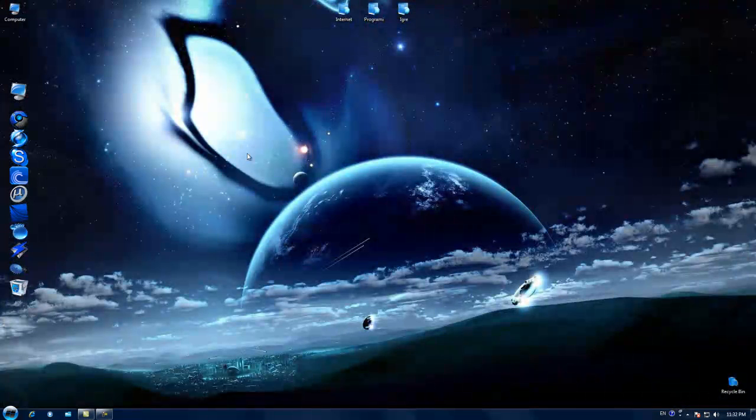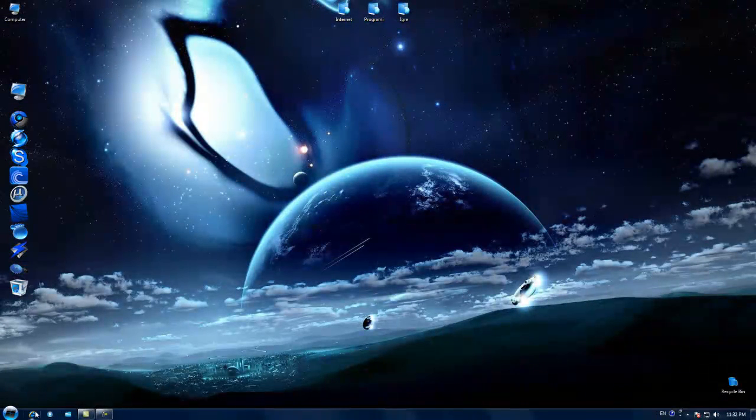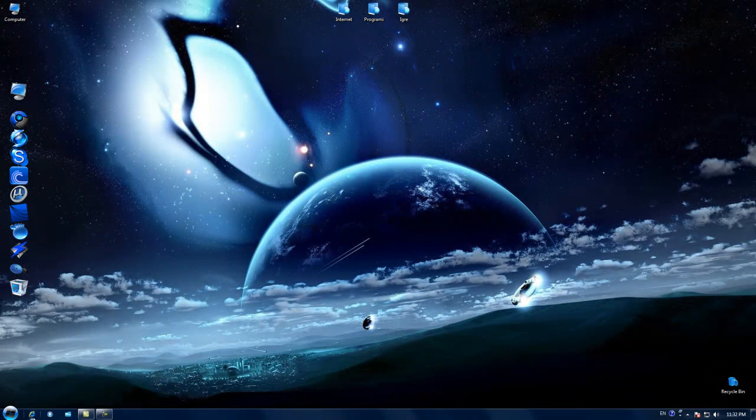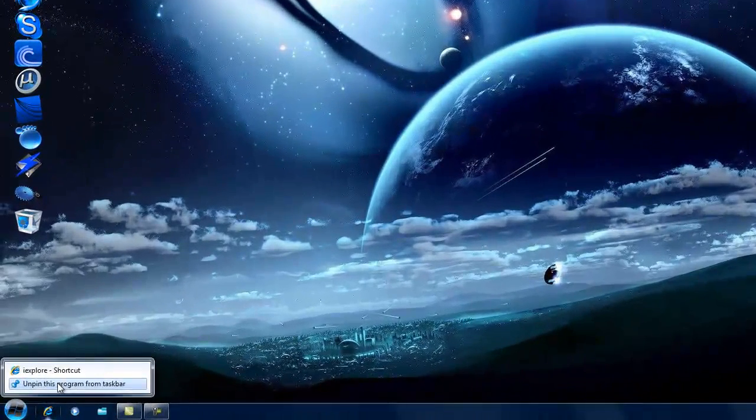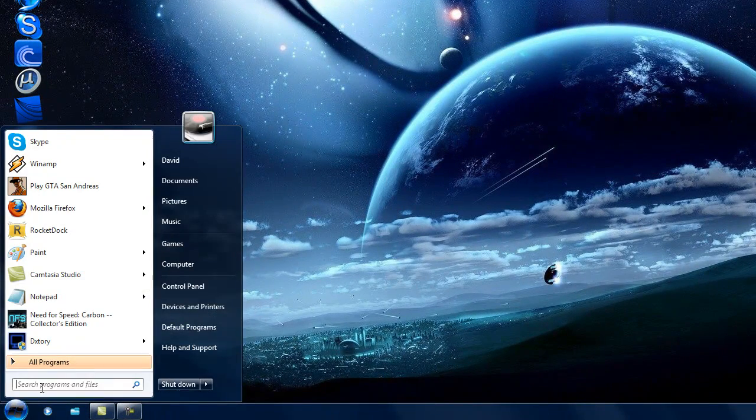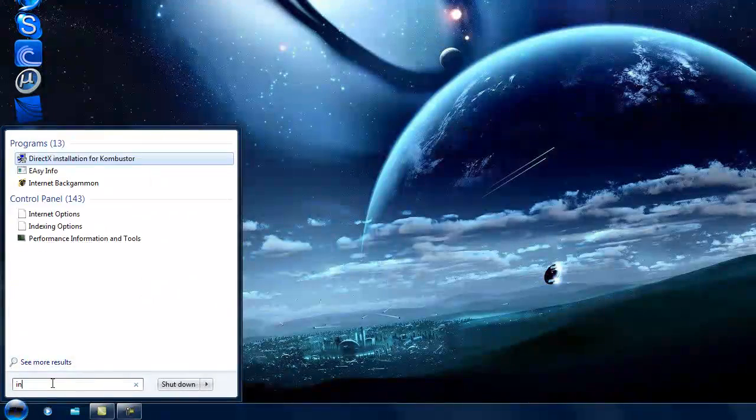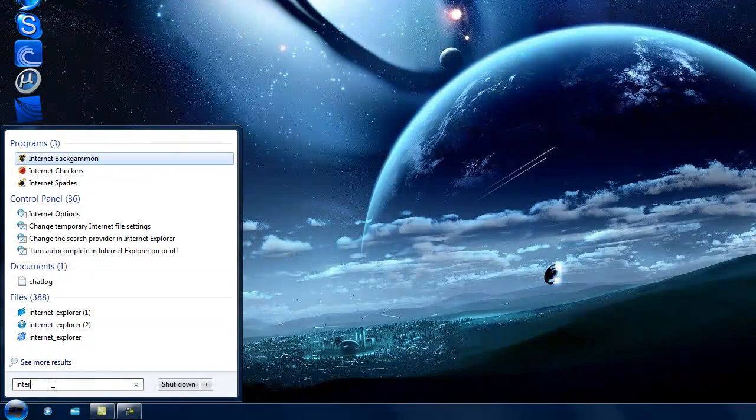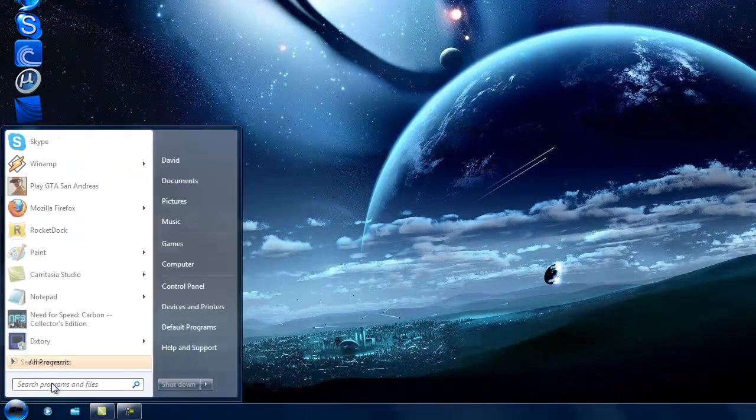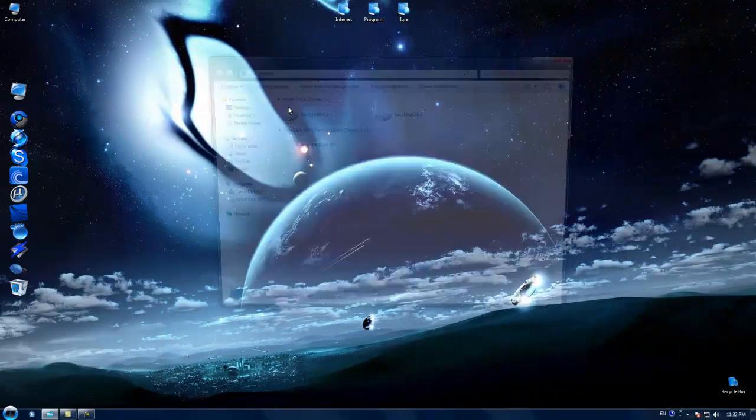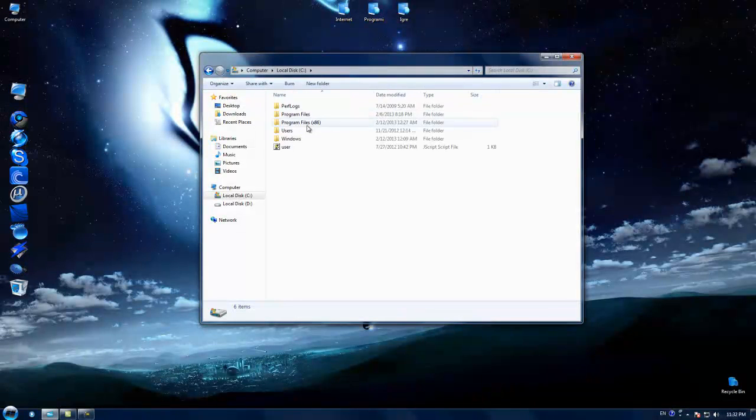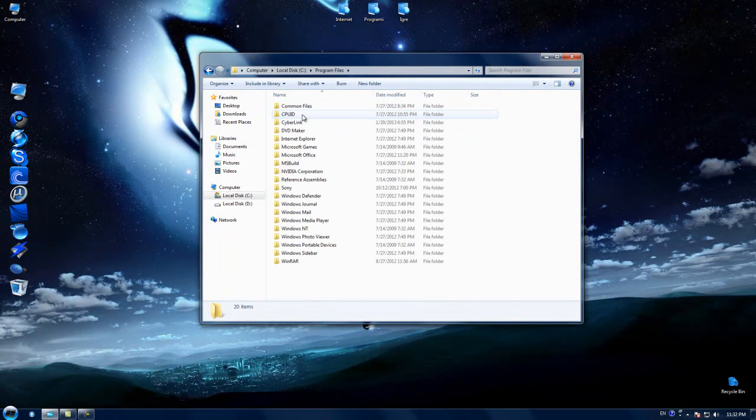Now unpin the program from your taskbar and search for Program Files, Internet Explorer. Okay, now it's here.